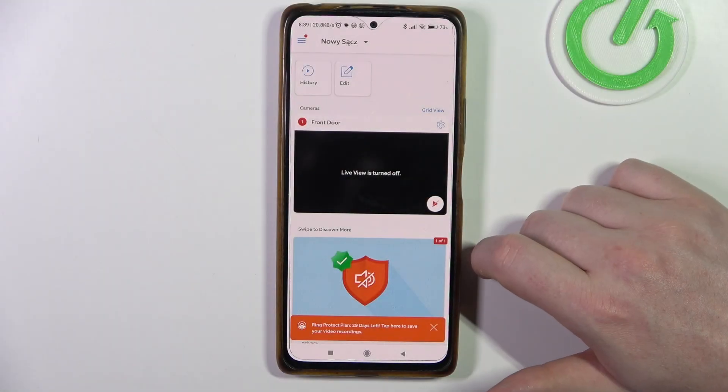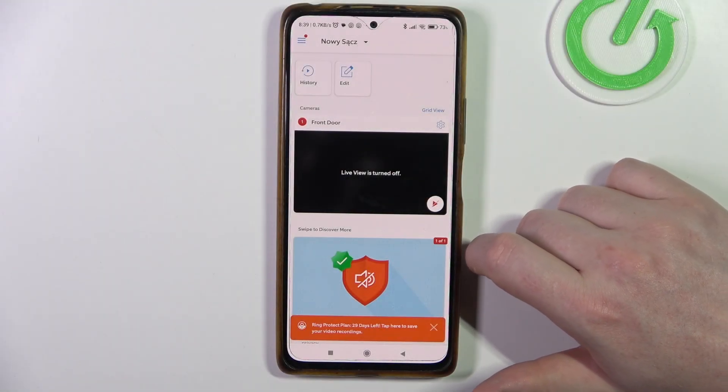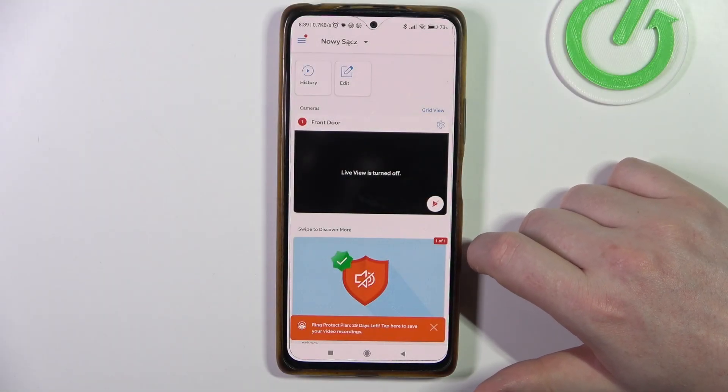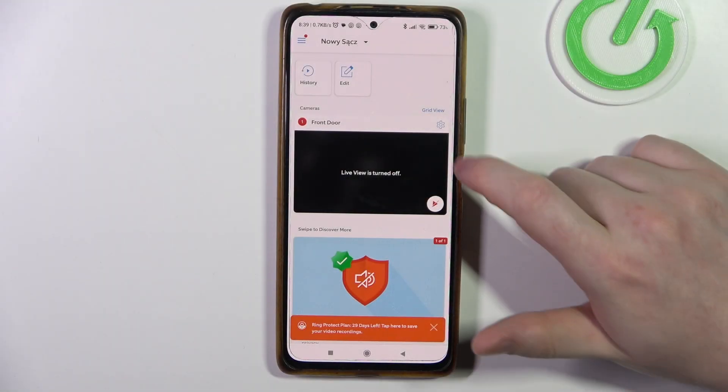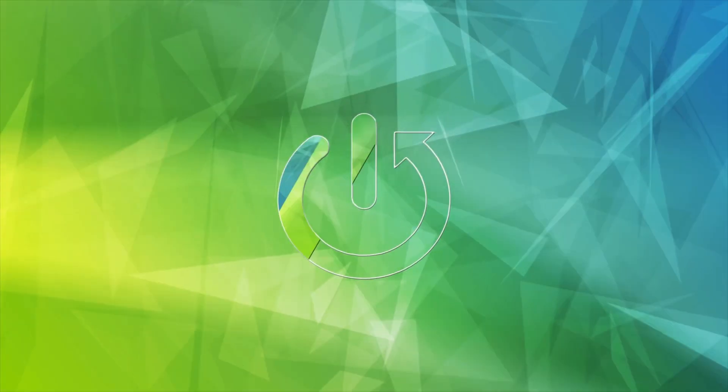Hello, in this video I want to show you how to manage smart response in Ring doorbell.